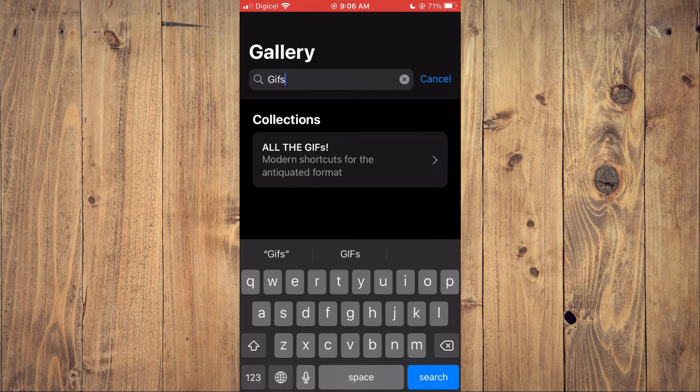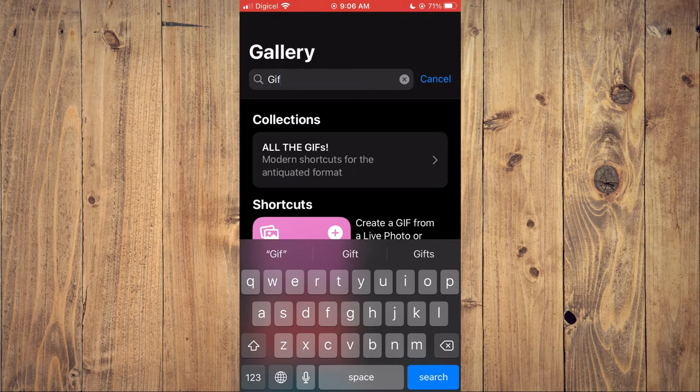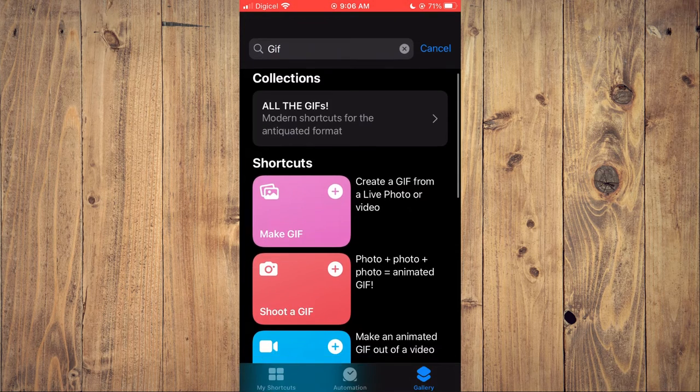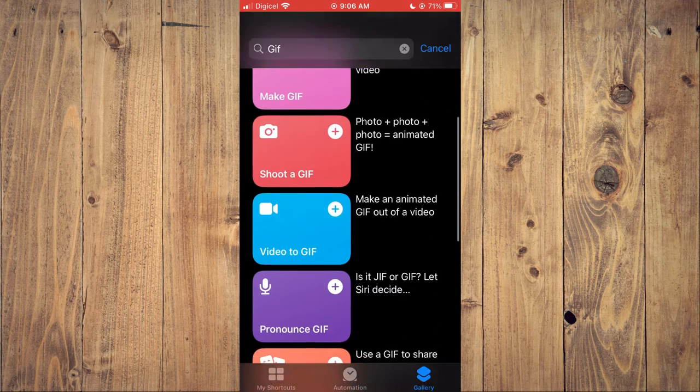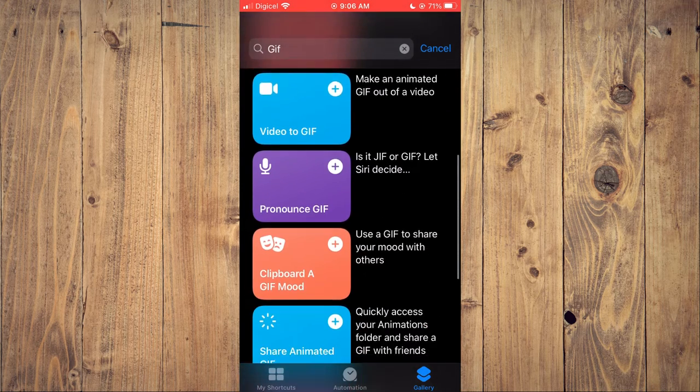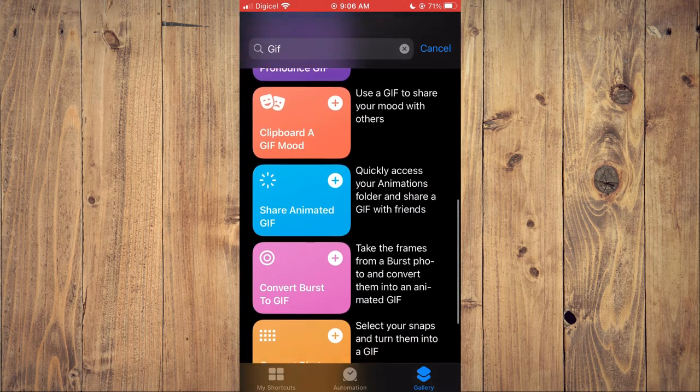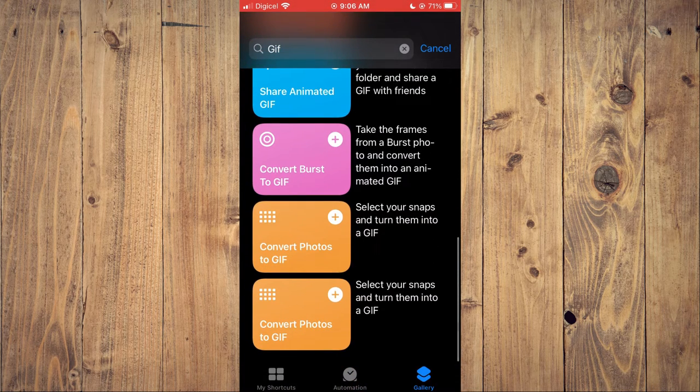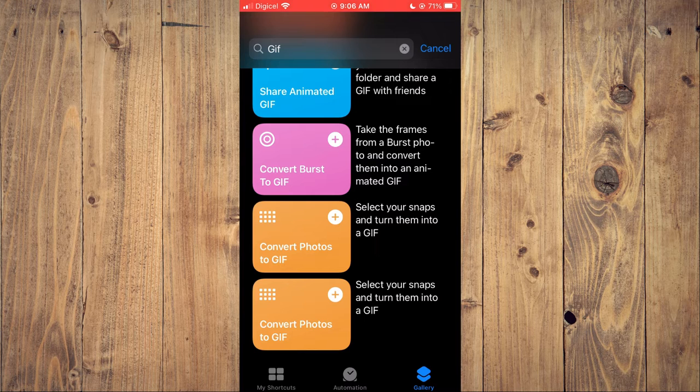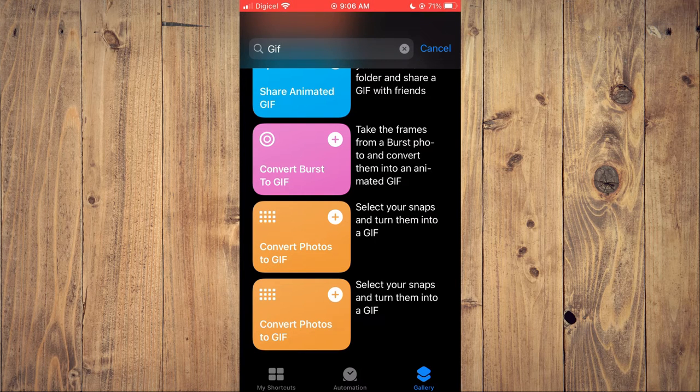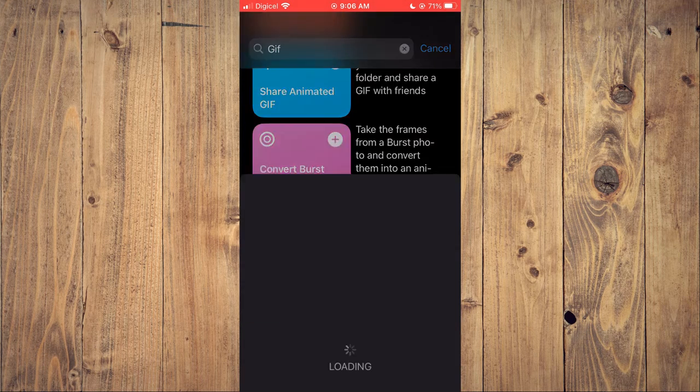As you can see right here, then you'll simply scroll down, and right where you see 'Select your snaps and turn them into a GIF,' you're going to tap on that.